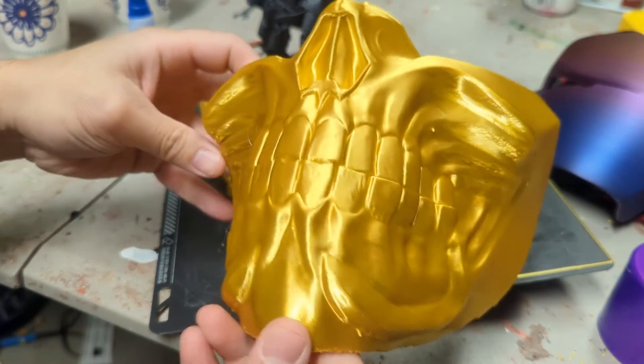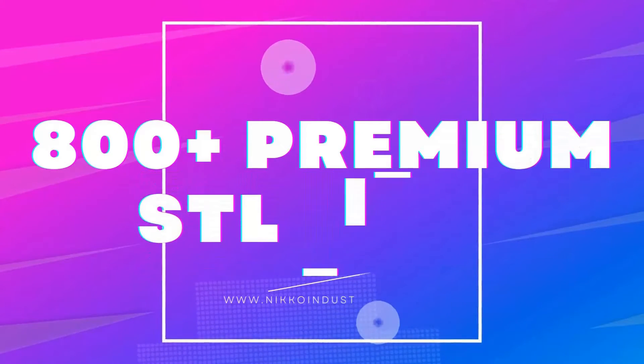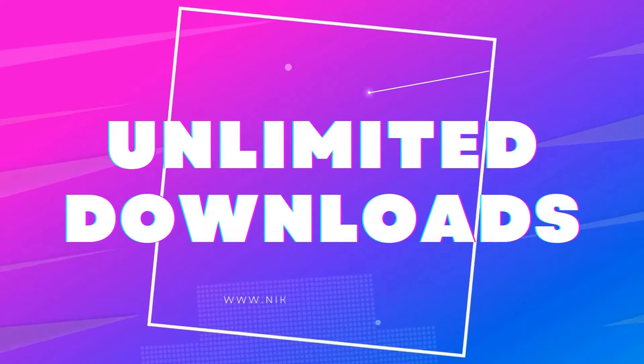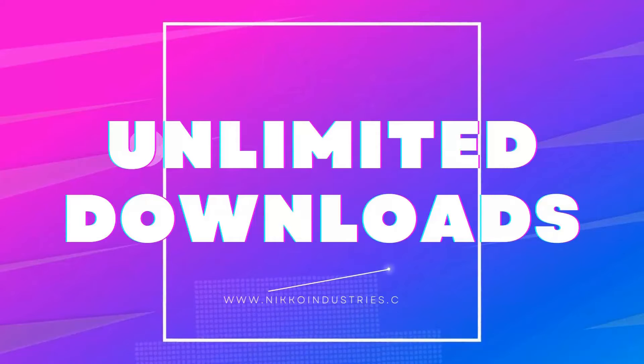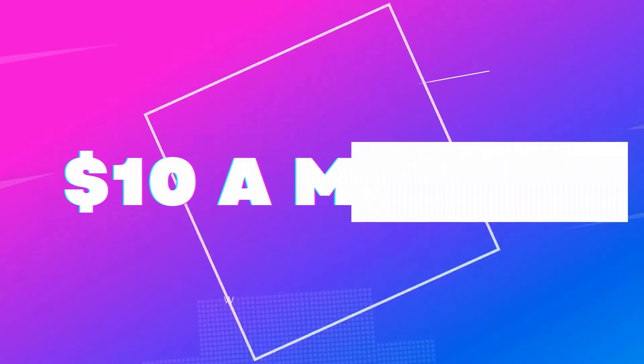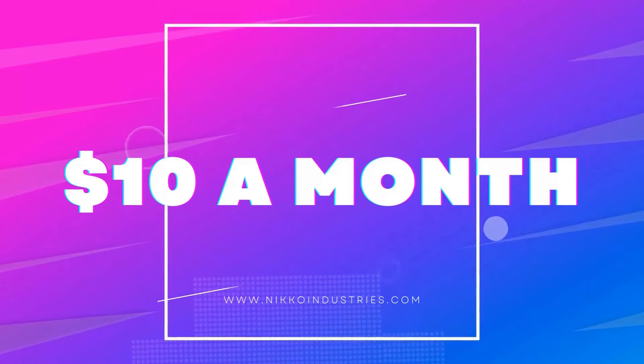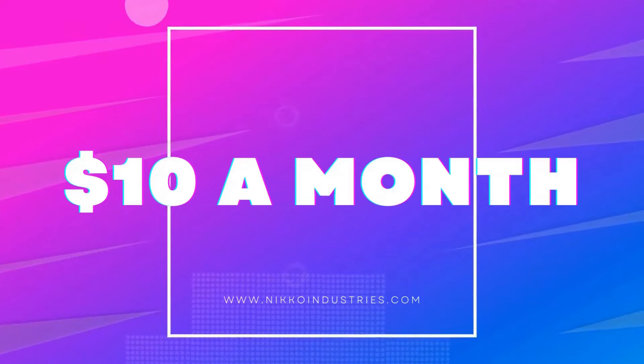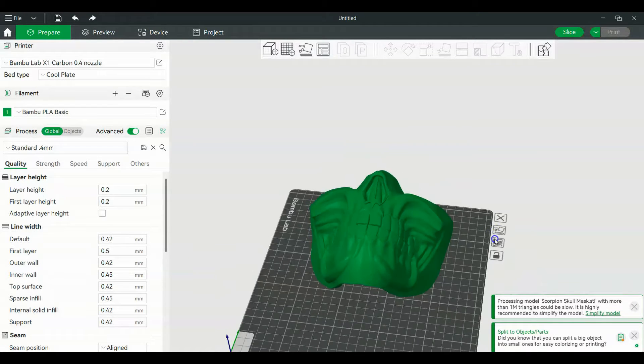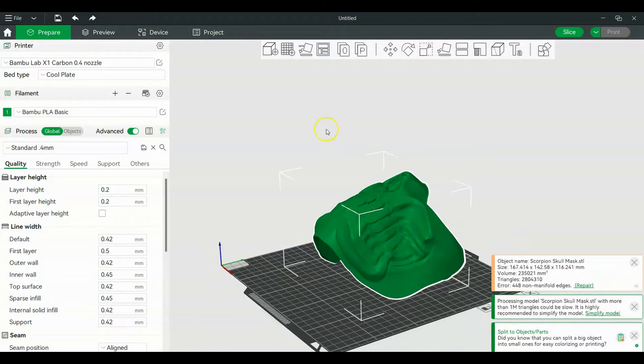Alright, so we got the scorpion mask right here in the Bamboo X1, actually just a Bamboo slicer right here.